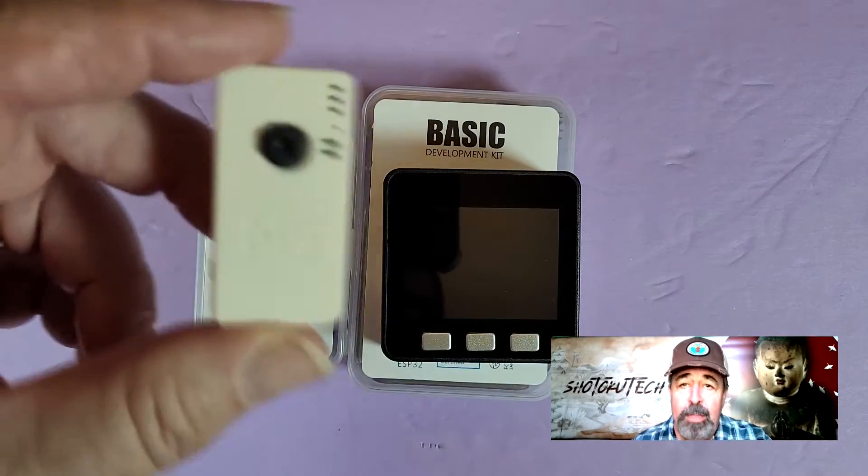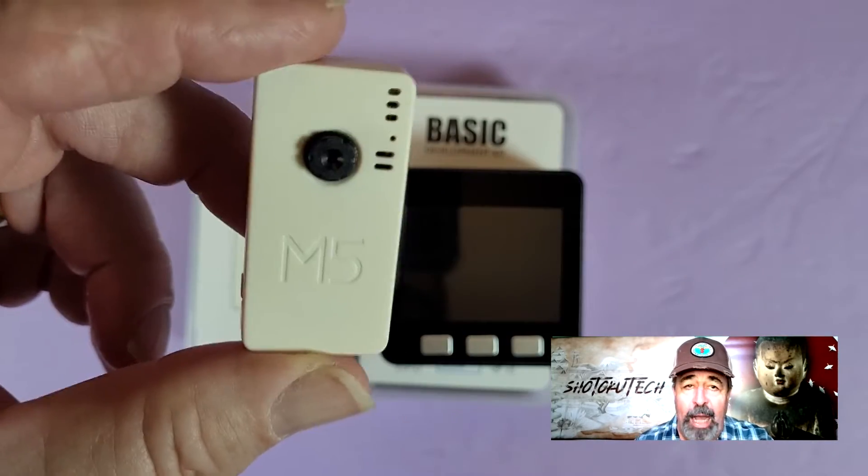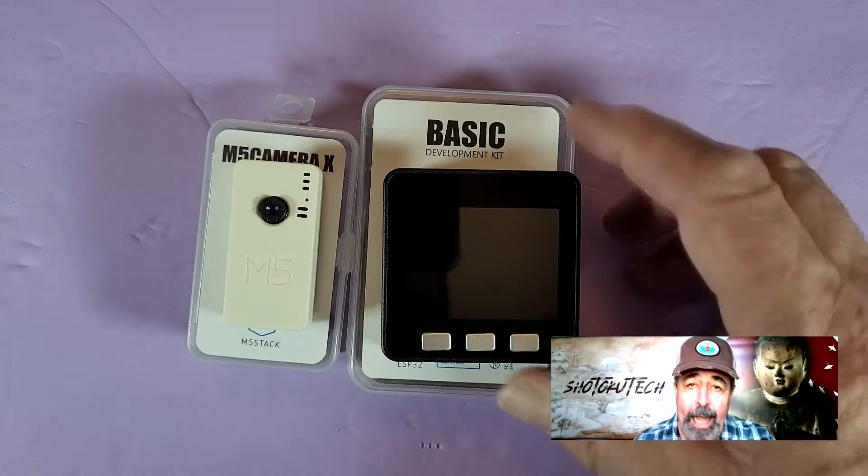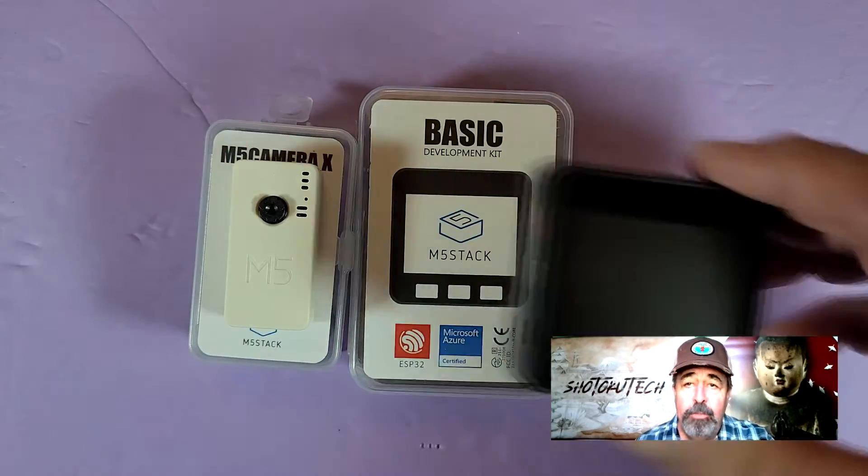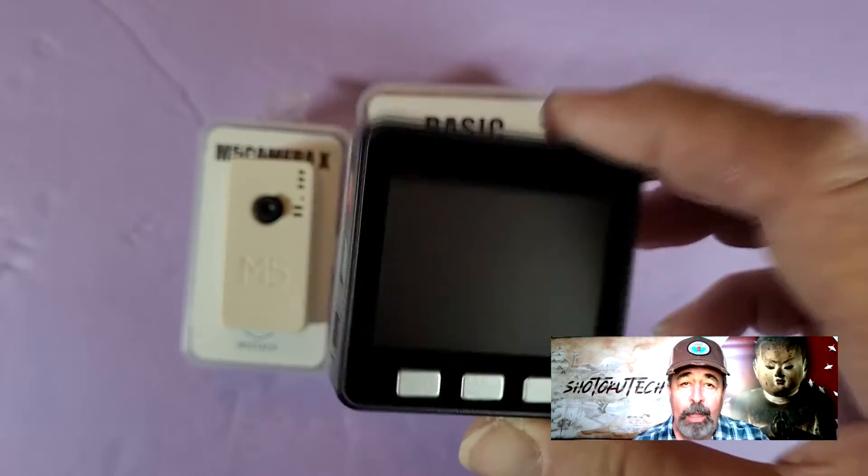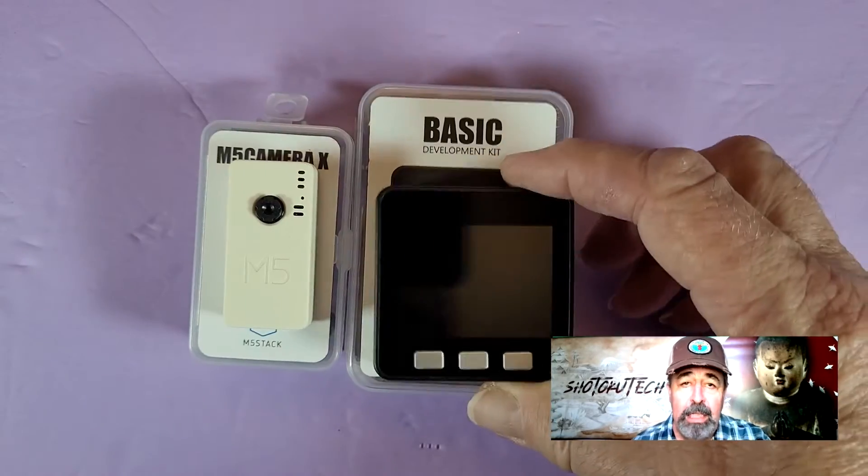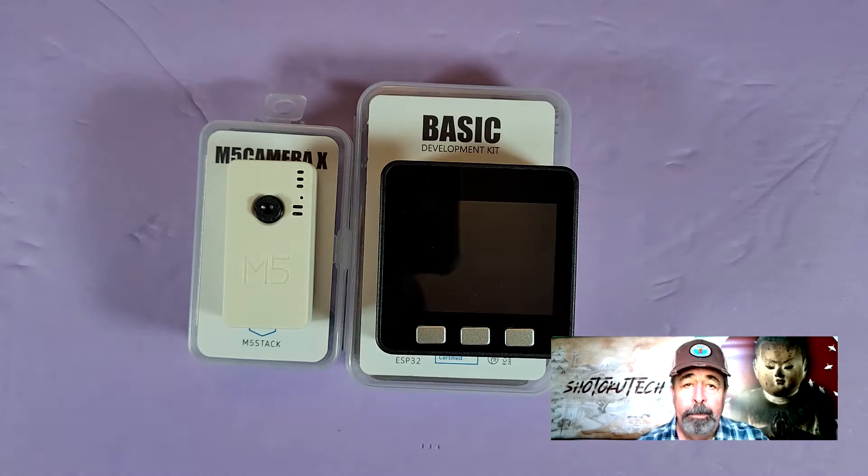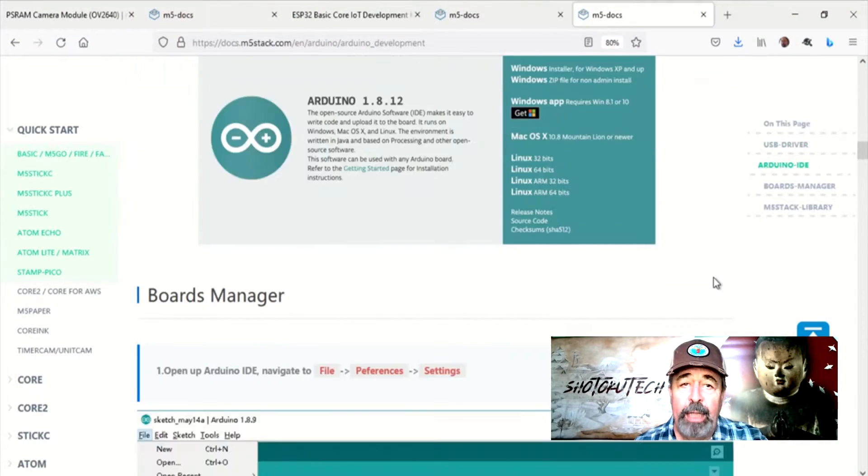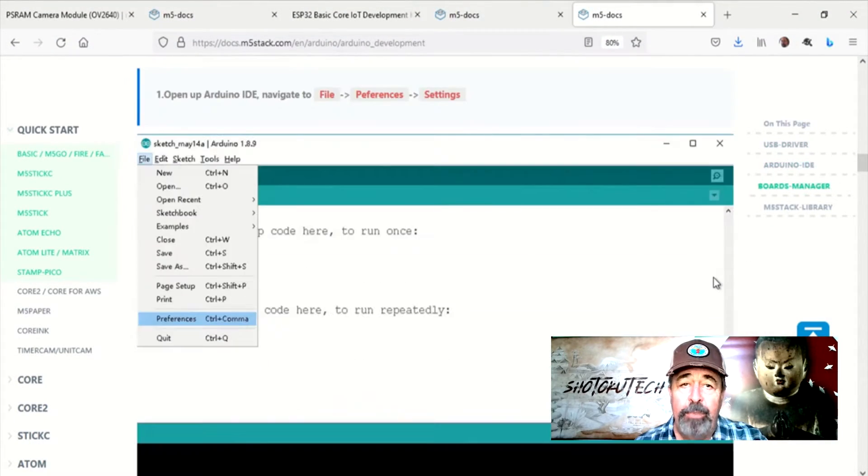Let's try streaming video over WiFi with this M5 Camera X transmitting to the M5Stack Core IoT unit. First, we need to work out the prerequisites.